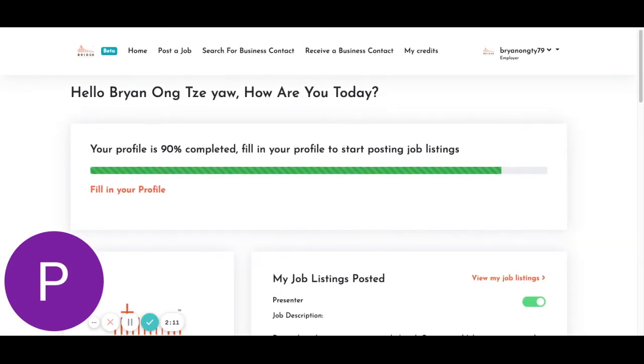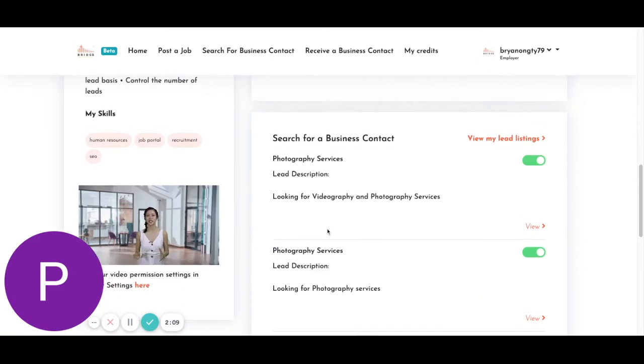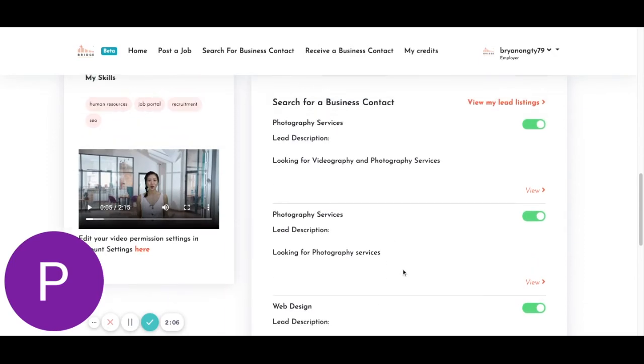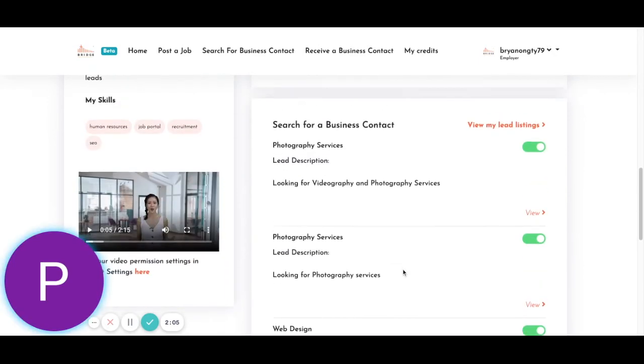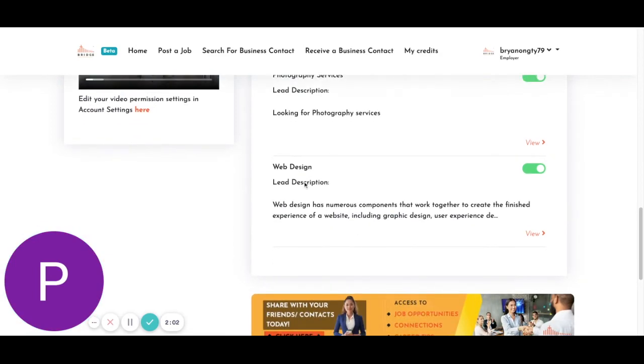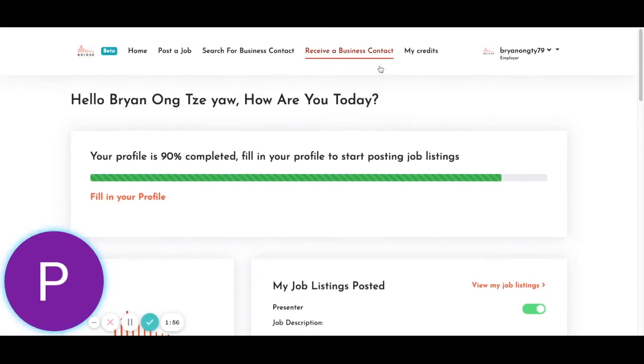You'll be glad to know, membership on the Bridge Portal is free for all. And here you can see search for business contact, here are all of your other leads. And this is the one that you just posted. So in order to receive a business contact or a business lead, you will go here.